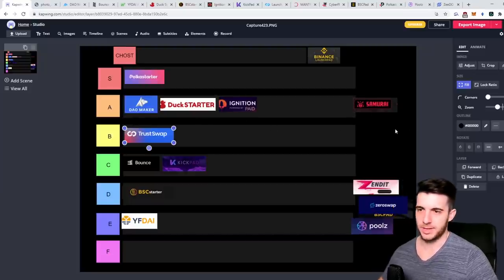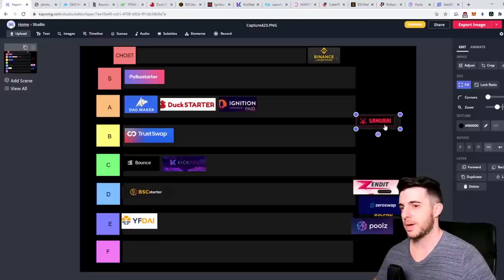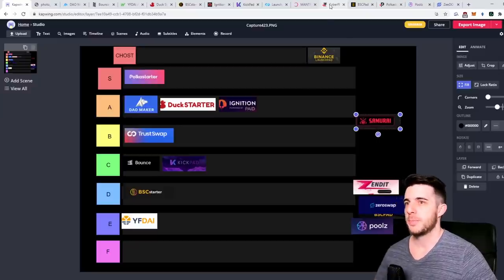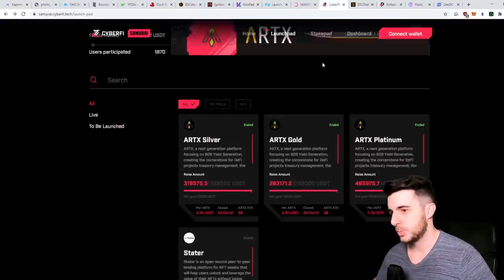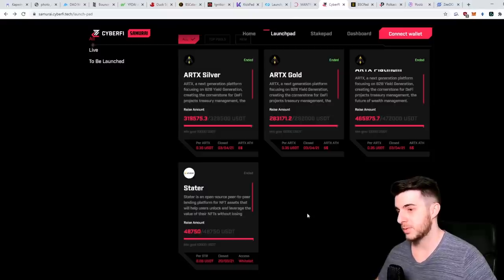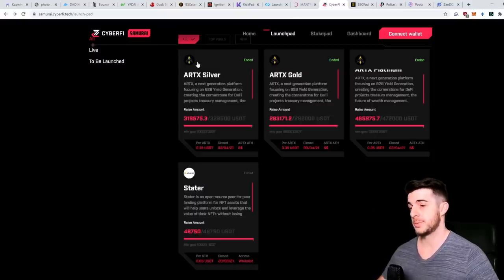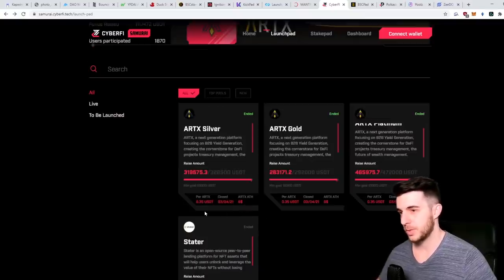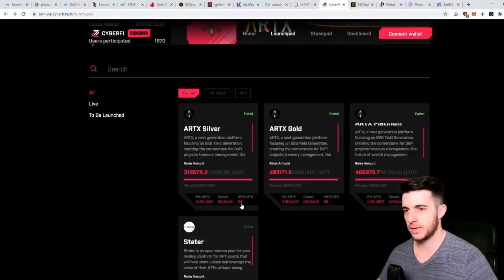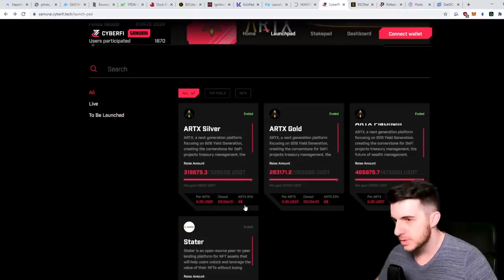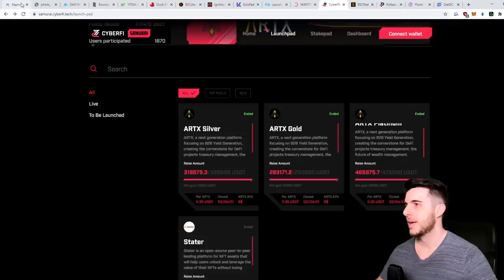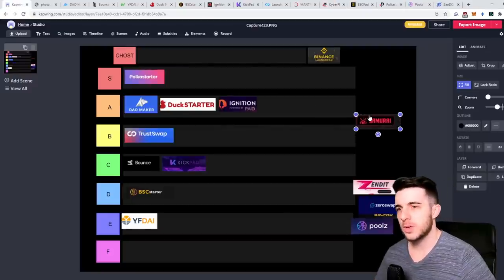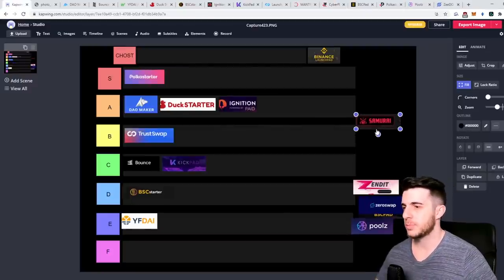Next up let's take Samurai. Samurai is a CyberFi launchpad. They've had Stater which you saw on the Trust website did really well, and they had ArtX which you can see the price - I think at the peak it did around 20x, I believe it shows all-time high was 6x. It's hard to tell for Samurai at the moment, I'm curious to see how it's going to play out but C tier from me.